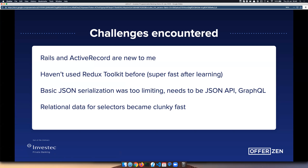Challenges encountered: I don't really know Rails and hadn't used ActiveRecord or Redux Toolkit before, so it took a little while to get used to, but then it's really quick to use and makes everything much cleaner. I was doing very basic JSON serialization in Rails, which was really limiting — I need to switch that out to JSON API or GraphQL because it became very clunky to retrieve data. Dealing with relational data within the selectors on the React side, getting multiple sets of derived data, was also becoming very clunky.